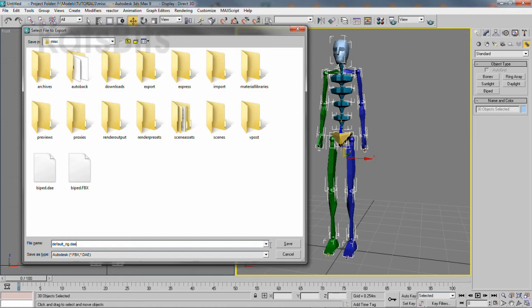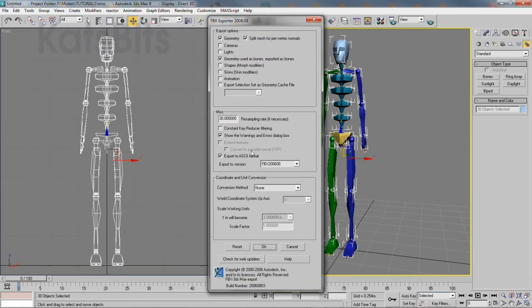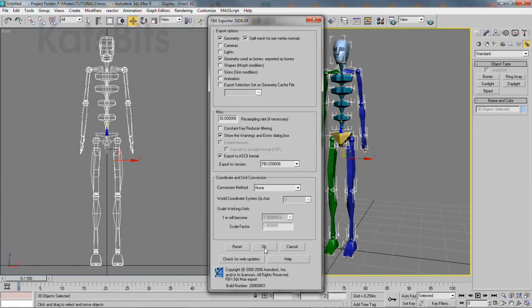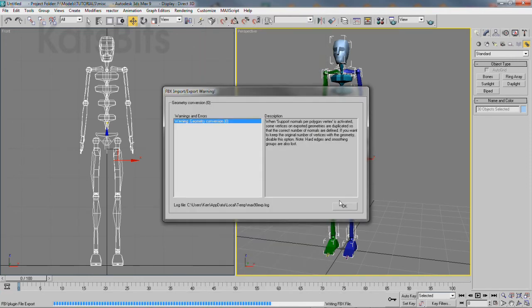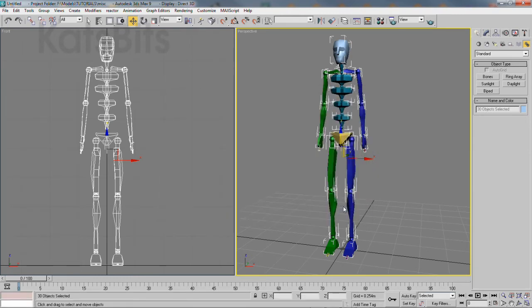This will open an export properties dialog. For DAE, make sure export in ASCII format is selected. Leave the rest at their defaults and then click OK. A warning message may appear, which can generally be ignored, so click OK.